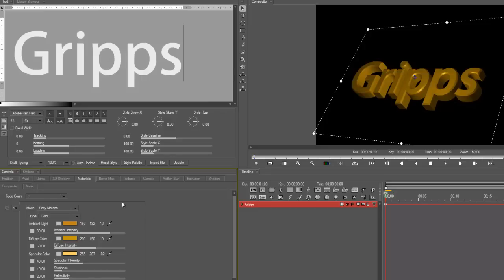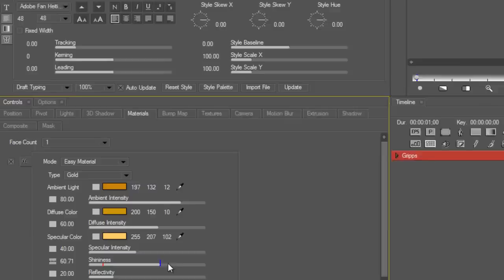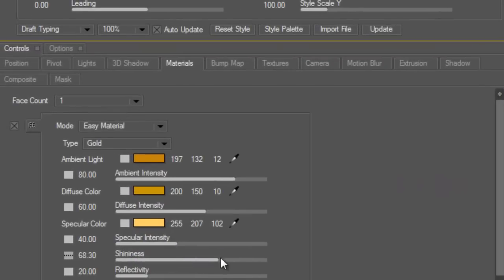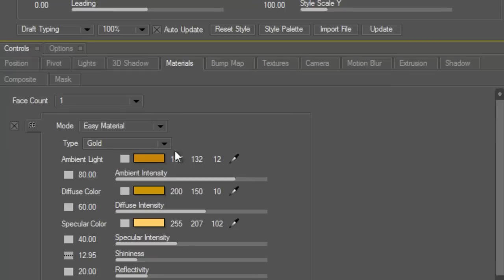And then I can change the different colors of my gold. The intensity, the shininess, you know, like do I want more shine on my gold? Yeah. All right. So you can play with how you want your gold to look.